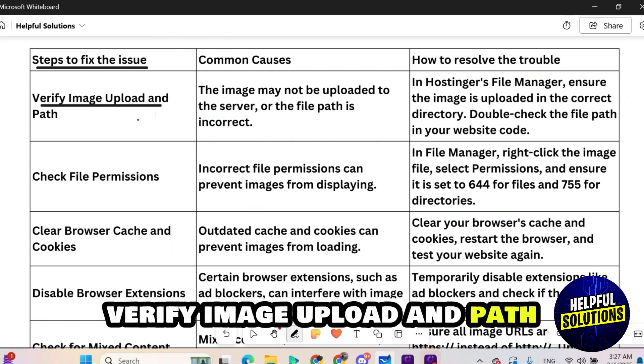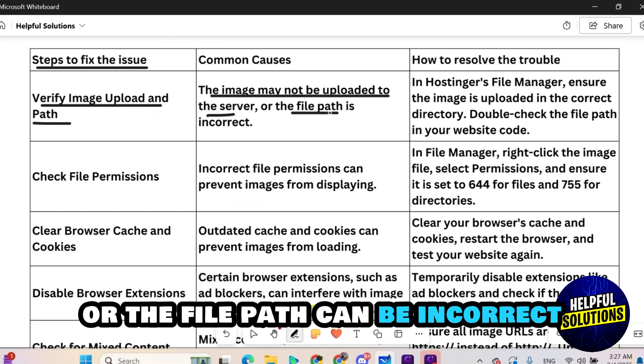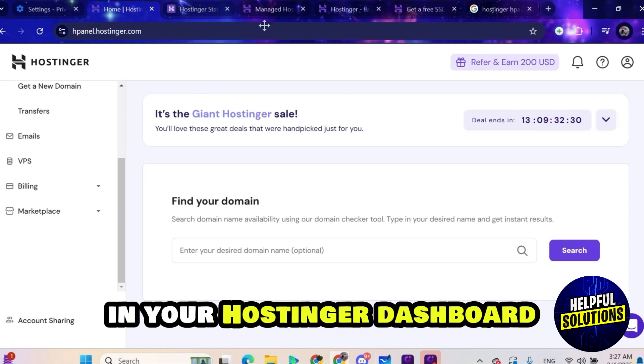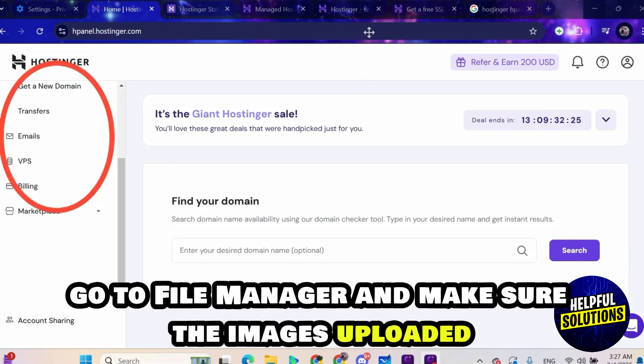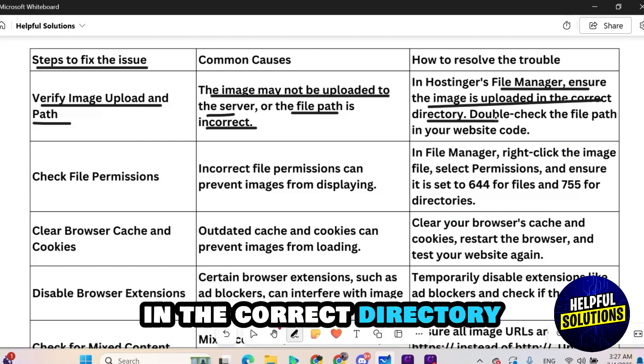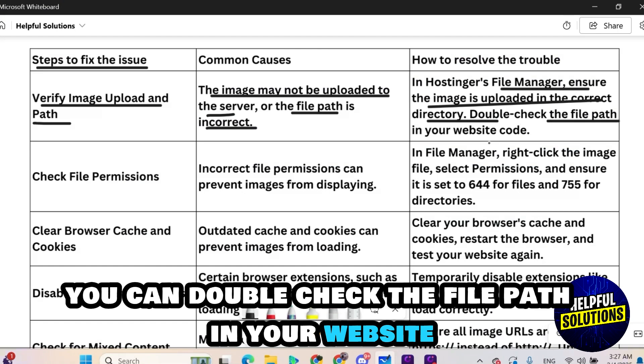Number 1. Verify image upload and path. The image may not be uploaded to the server or the file path can be incorrect. Therefore in your Hostinger dashboard go to file manager and make sure the image is uploaded in the correct directory. You can double check the file path in your website coding.